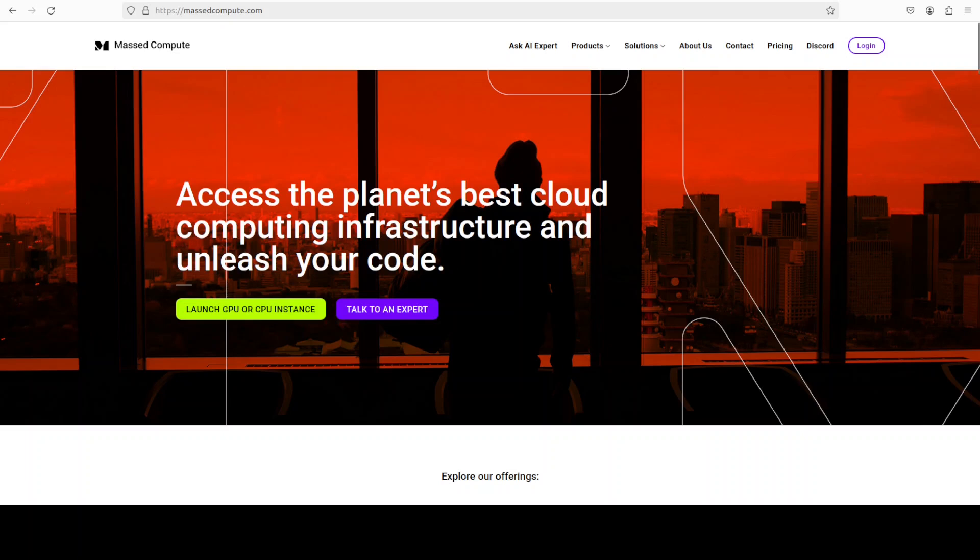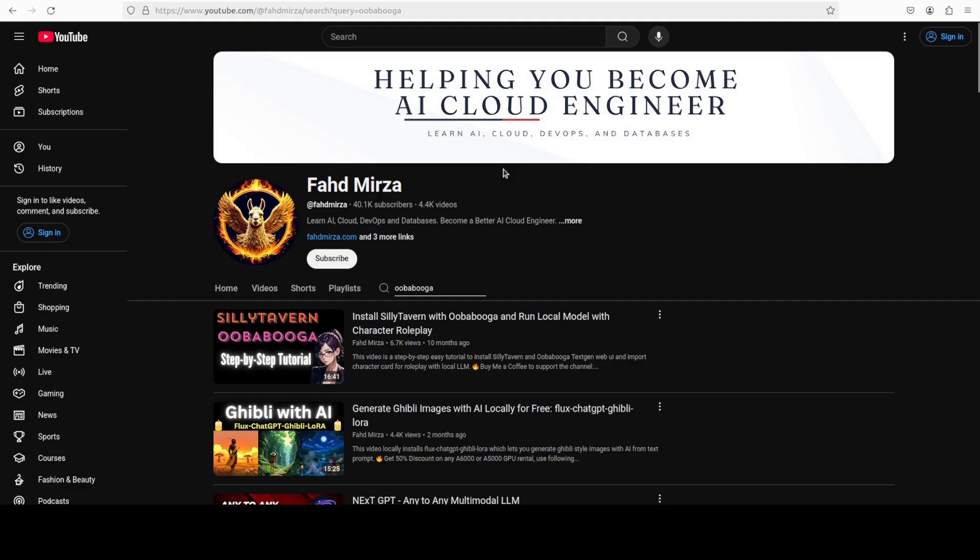The tool which I'm going to use in order to run this model locally is this Oobabooga text generation web UI. I have done heaps of videos on it so if you don't know what that tool is or how to get it installed, just go to my channel, search it and you should be able to find that easily.